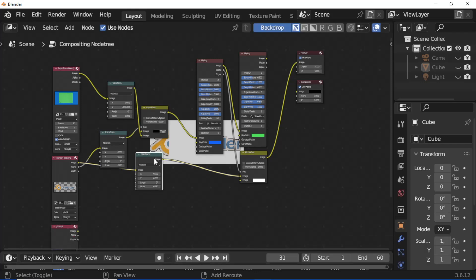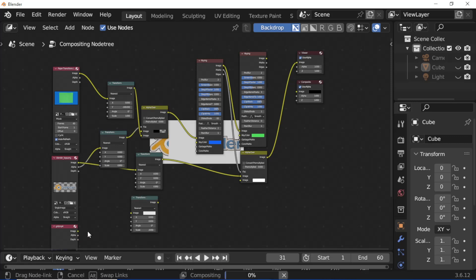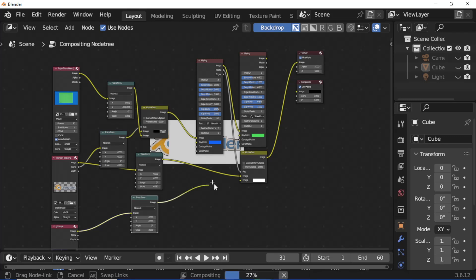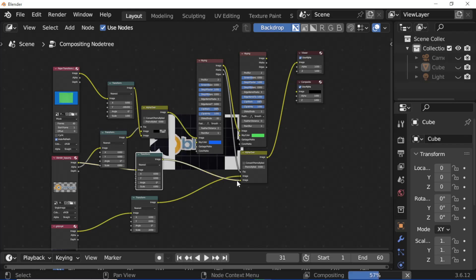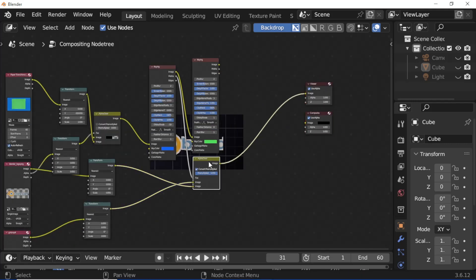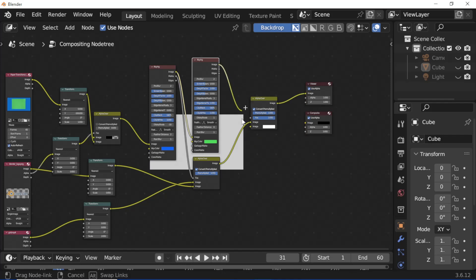Select the transform node and press Shift+E to duplicate it. Set the scale value, then connect image socket to image socket. Select the alpha over node and press Shift+E, drop it on the wire, and connect image socket to image socket.